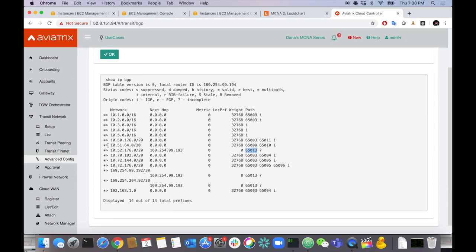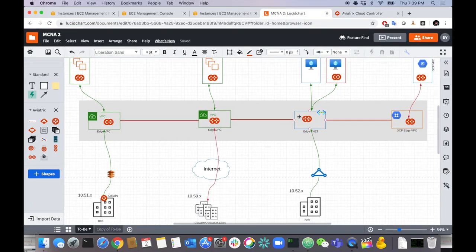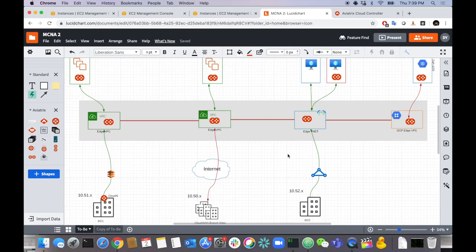We're also learning 10.51.64.0 — not through BGP directly, but through our SDN controller. The controller is telling us that you can reach 10.51.64 through these AS hops: basically going over to the West Transit, then down to DC1 to reach the 10.51 subnets. What's cool is we're taking the AS path and propagating it end-to-end for loop prevention and optimal path selection, since BGP uses AS path primarily for its decision-making process.